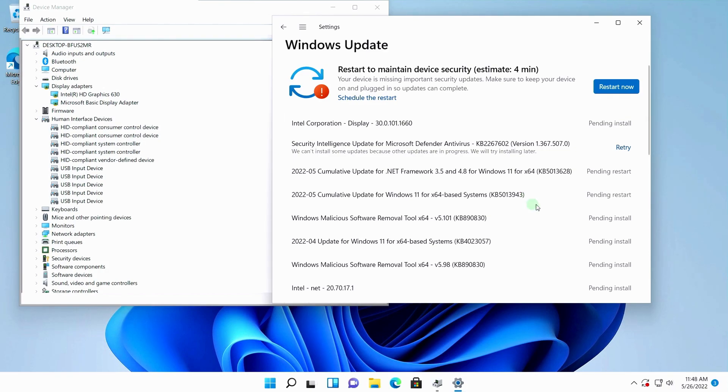After installing all the updates and drivers, don't forget to restart your computer.